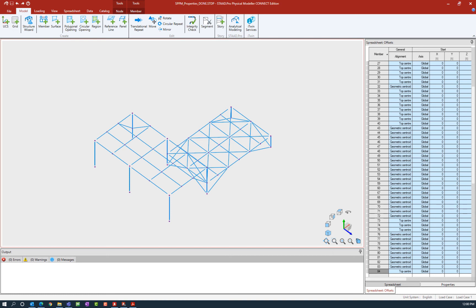In the physical modeler you can perform an integrity check that will look for a wide range of issues you might encounter when building your analytical model, including duplicate objects, overlapping objects, orphan nodes, warped surfaces, and zero length members. It would be beneficial to address these situations before building your analytical model.